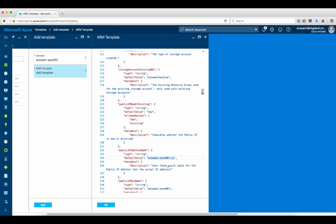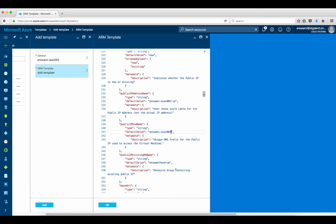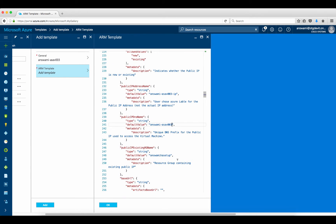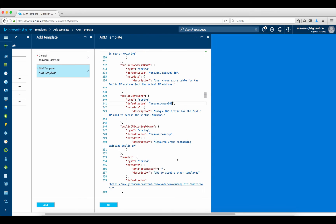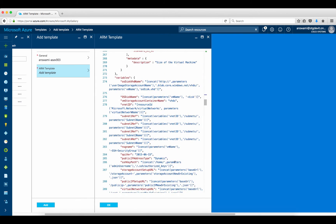Pay attention here — this is an important point. If you use an overlapping name for an IP address it's going to show a conflict at the time of deployment. Since I'm deploying ASAv003, I'm changing the name of this IP address and changing the public DNS as well for this device. The resource group under which this device is going to reside is also specified here.